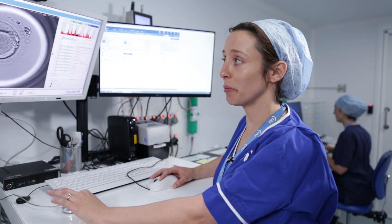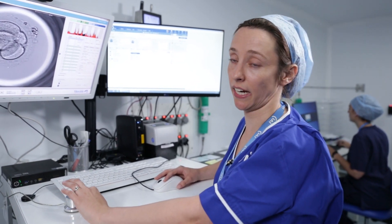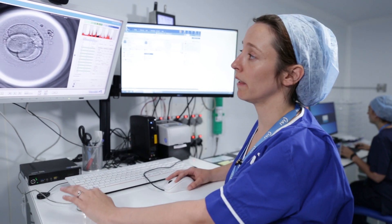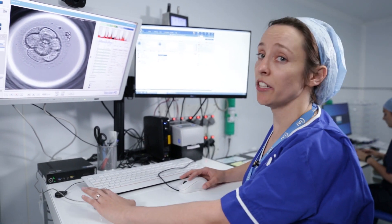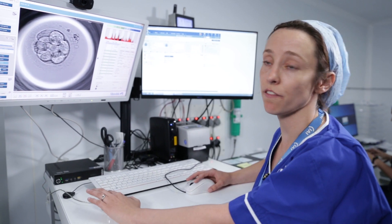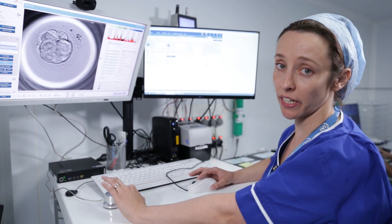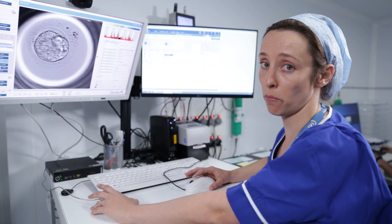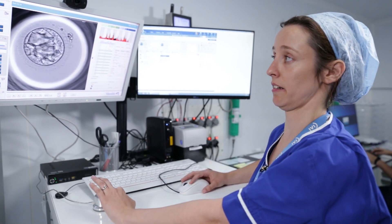As the embryo progresses, each of these cells should divide evenly, two to four and then four to eight. This continues on for the culture period up to day five, where the embryo transitions through the cleavage stage, through to the morula, and then into the blastocyst.